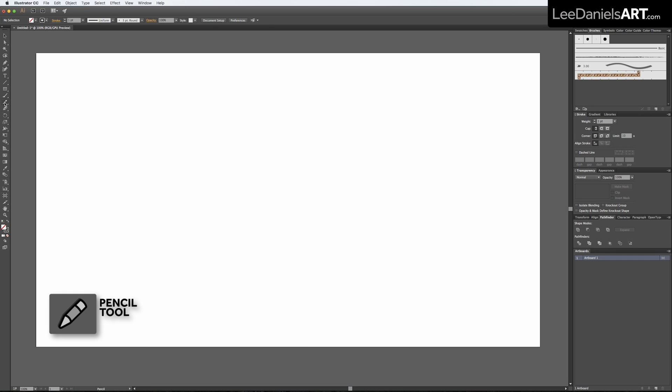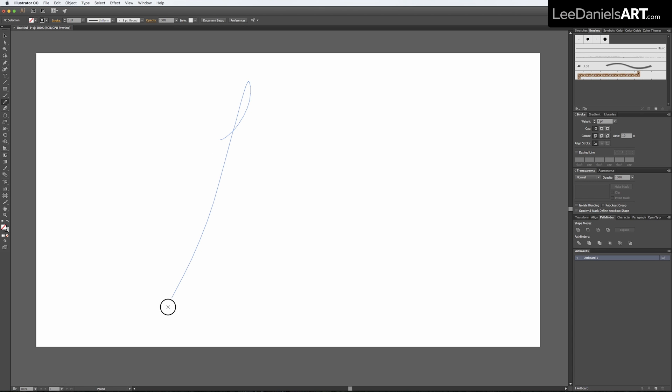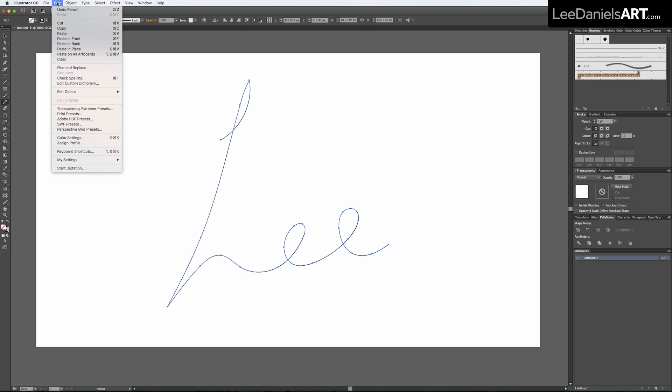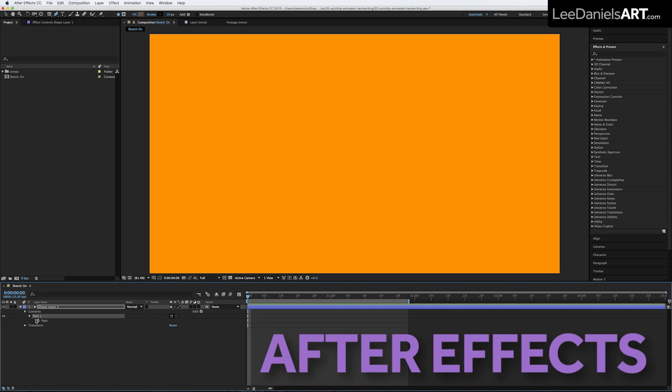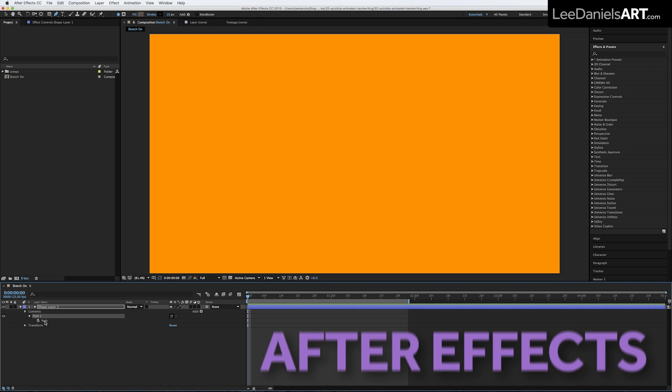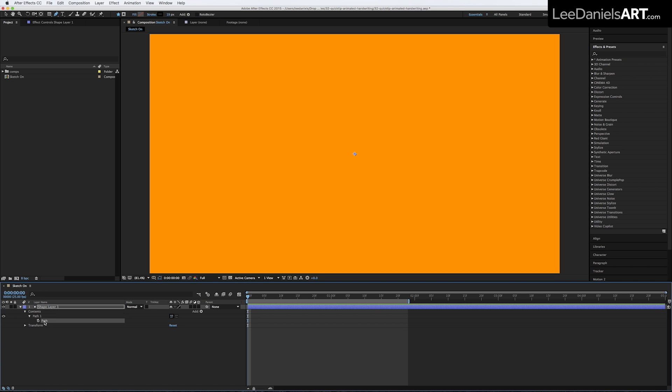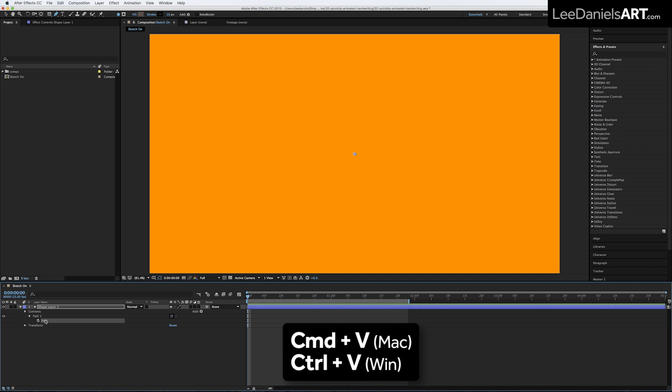So over in Illustrator, select the pencil tool and create your handwriting. Go to edit, copy, move back to After Effects, select the path in the shape layer and Control V to paste.